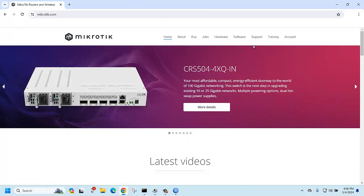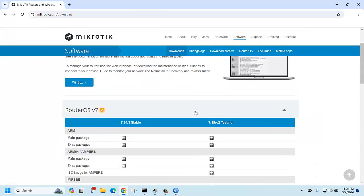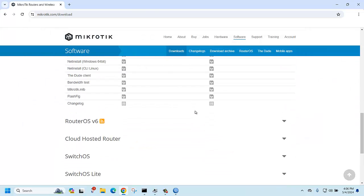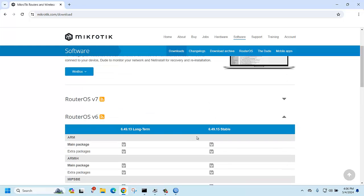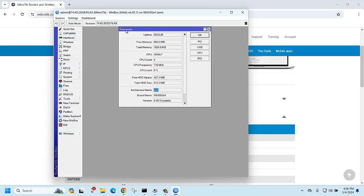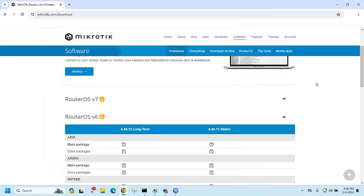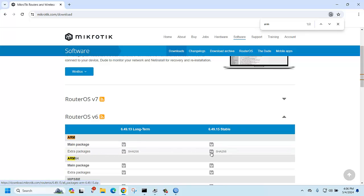Go to the Software section on the MikroTik website. Select version 6.49.15 and choose ARM. You can search for the ARM package here. Then download the extra packages.